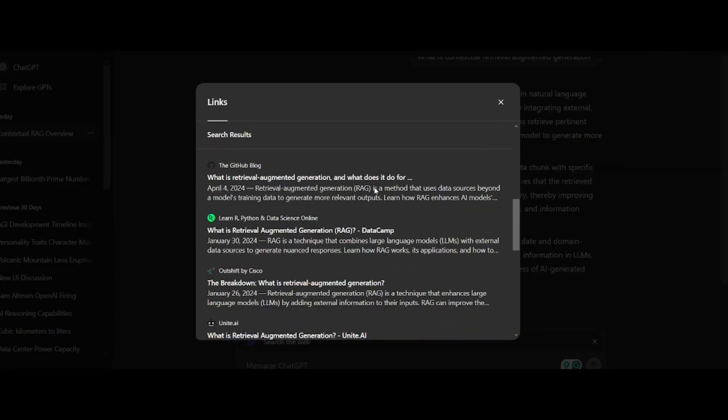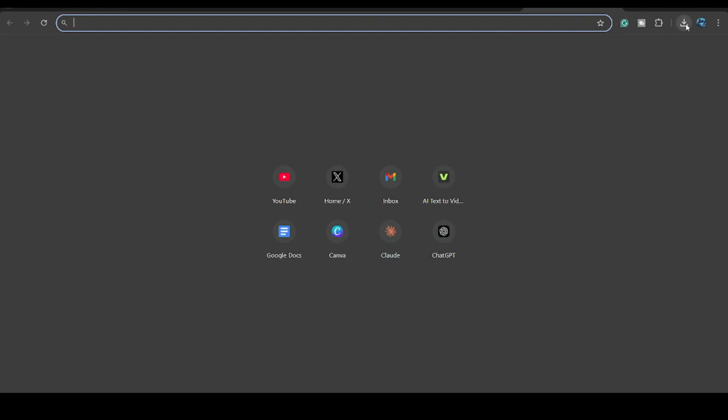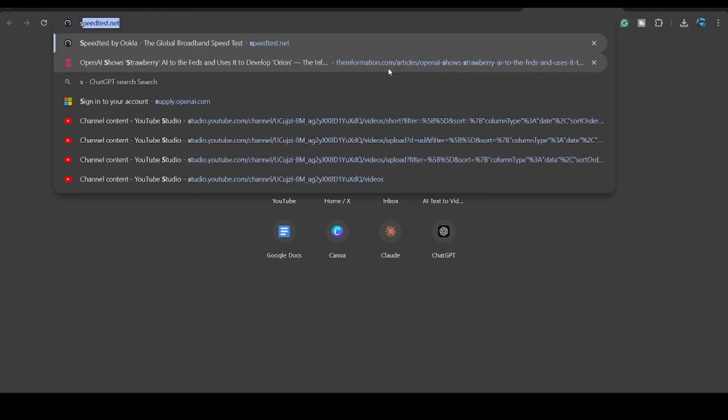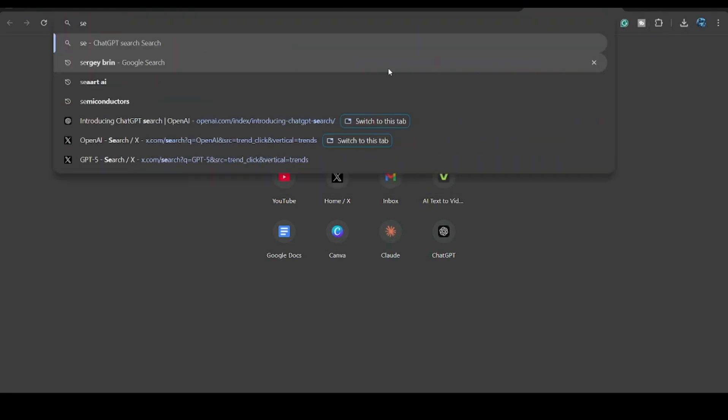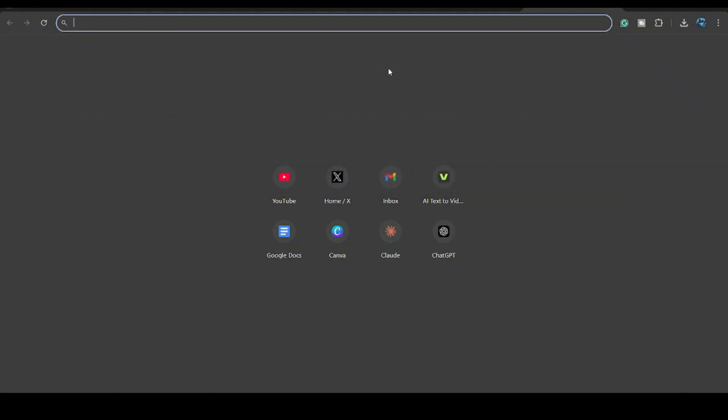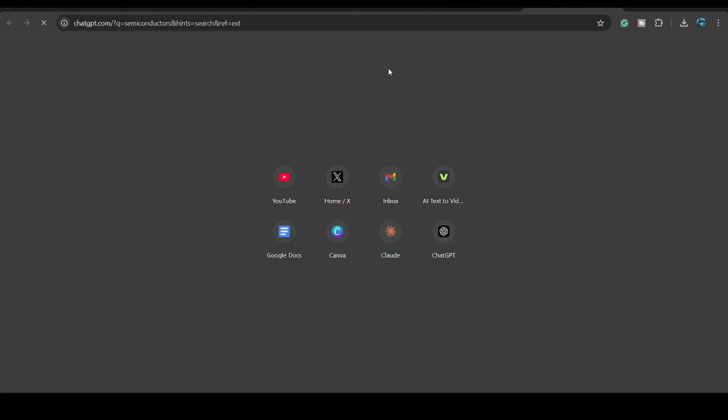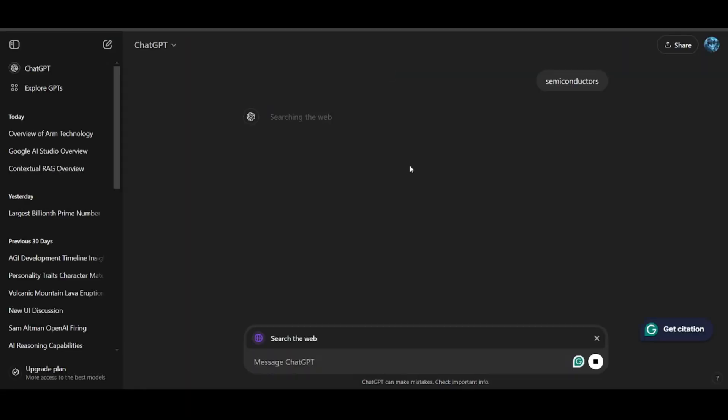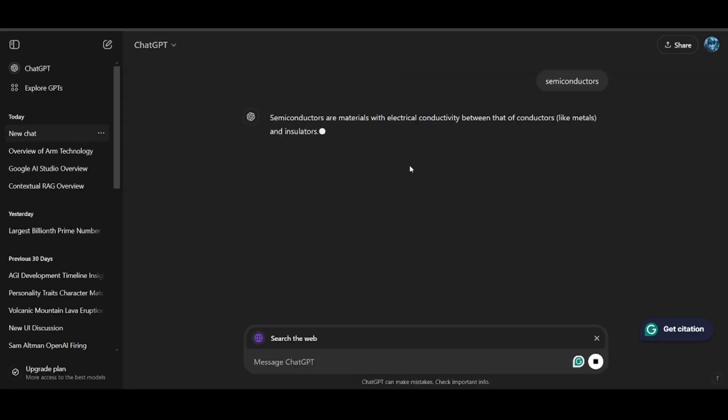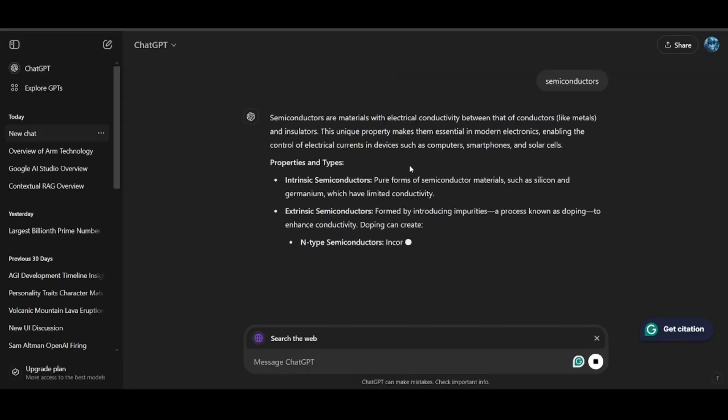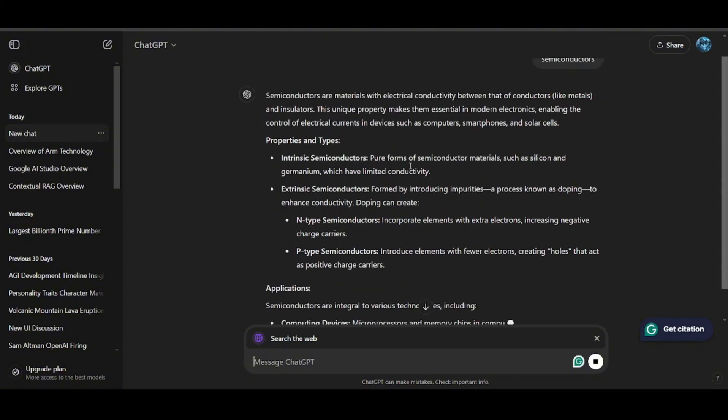OpenAI also released the Chrome extension of Search GPT to make it easy to change your whole browser to be run by Search GPT. Let's see how it works. I have already installed the extension and now, instead of getting the normal Google results when I search, I will be directly taken to Search GPT with the answer to what I asked and the links to the websites.